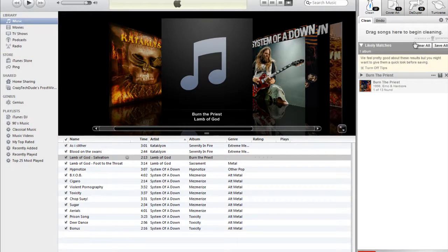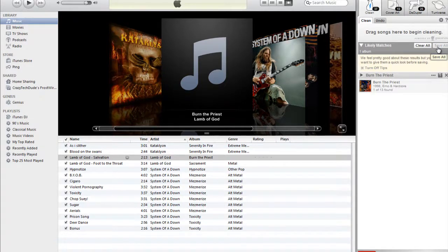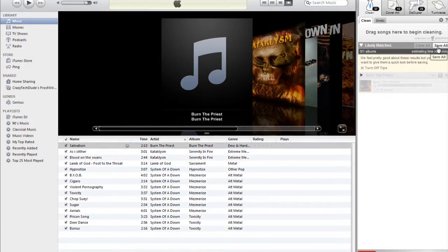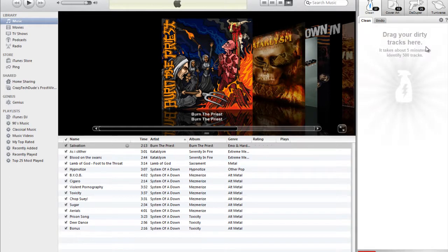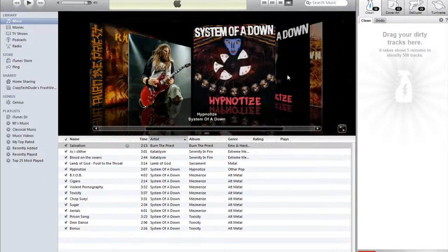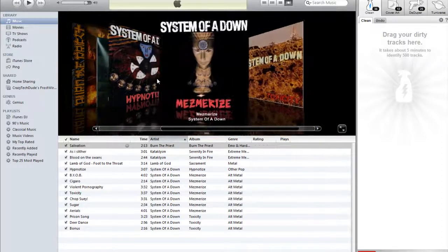Drag and drop your song into the Cover Art section. As you can see, it will show that the song has been placed into TuneUp. Then you hit 'Save All' and it will search for the song and cover art on Google, and it will update the cover art automatically.